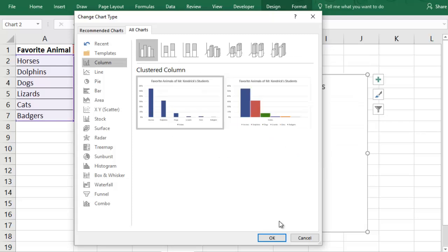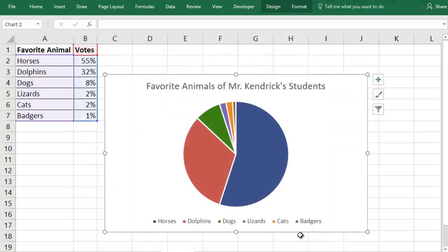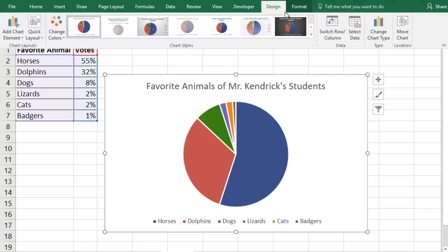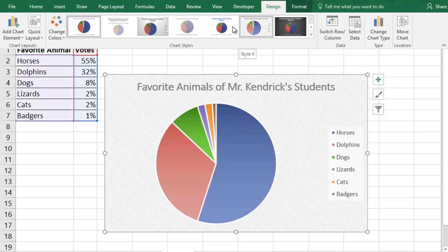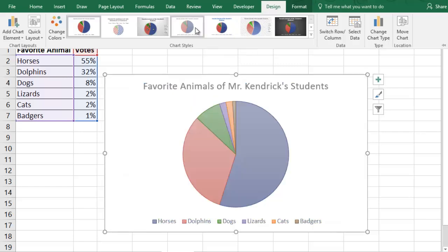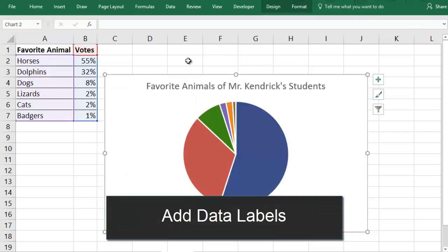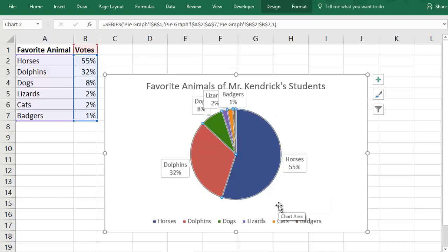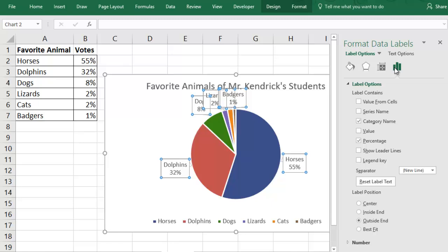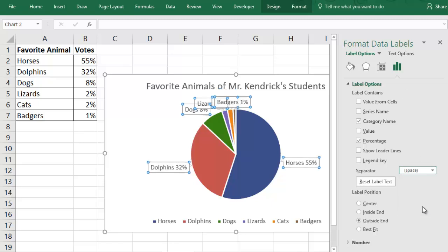Now your chart has all the information it needs. Everything else is styling. You can style the chart with different colors and designs by selecting the chart and going to the Design tab, then pick from a good selection of preset styles. You can add labels by right-clicking the chart and choosing Add Data Callouts. On the Label Options section, you can change the separator to a space so it doesn't take up as much vertical room.